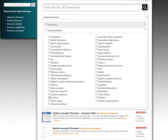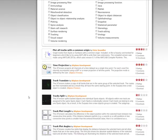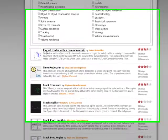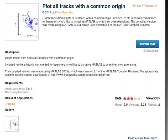To find out more about a particular extension, just click on its name. The page with the extension description is opened. There, you can find more information on the system requirements, possible applications, as well as a screenshot that illustrates the extension results.